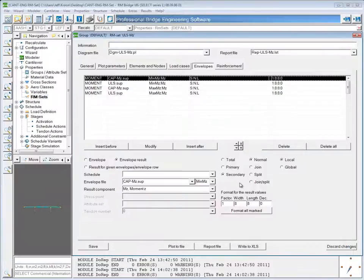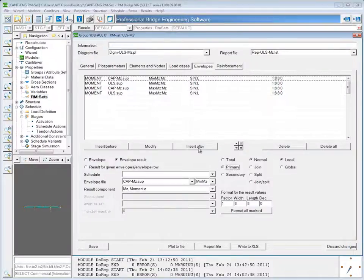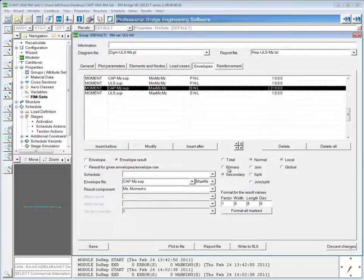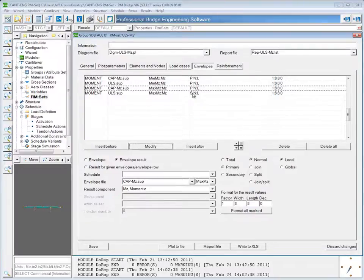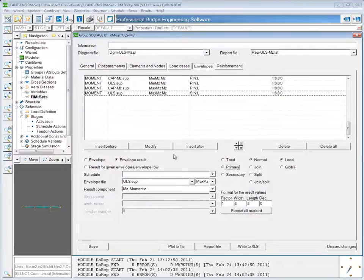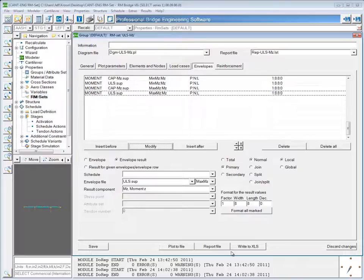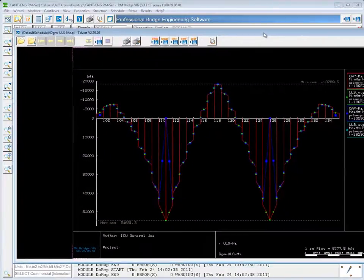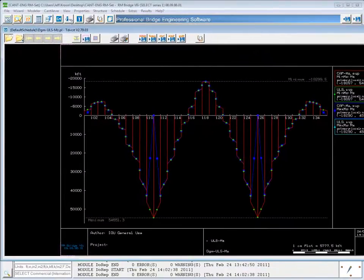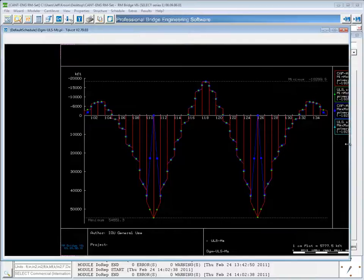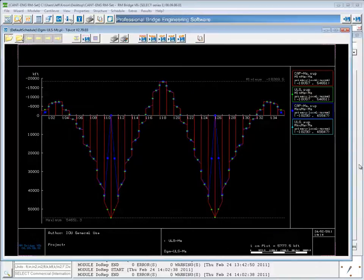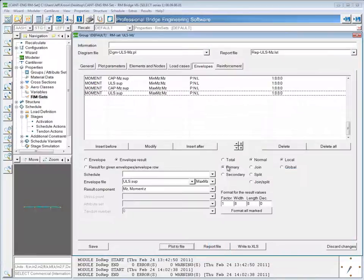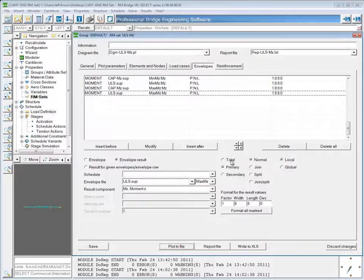We can also show what these look like for primary results. And you'll see that the primary results look very similar to actually just what the moments due to pre-stressing look like. Basically the same plot. And total, obviously, is the sum of those two.